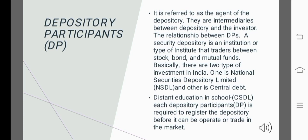Stock, bond, mutual fund, etc. — these are the types of securities handled by a security depository.